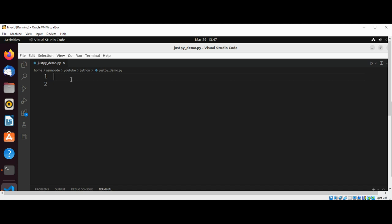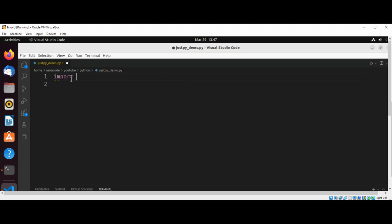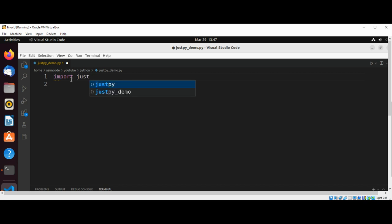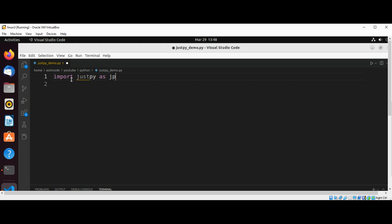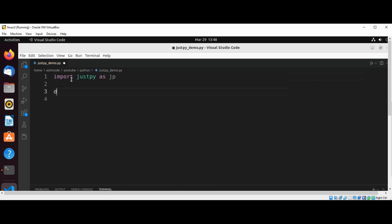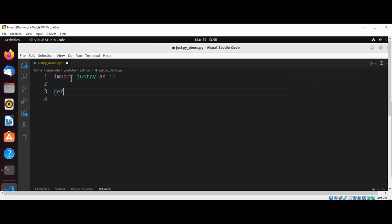First we need to import justpy as jp, and then we are going to define our function.